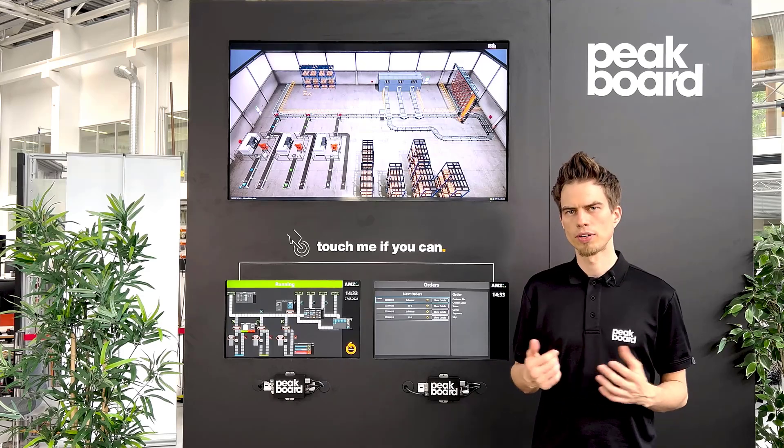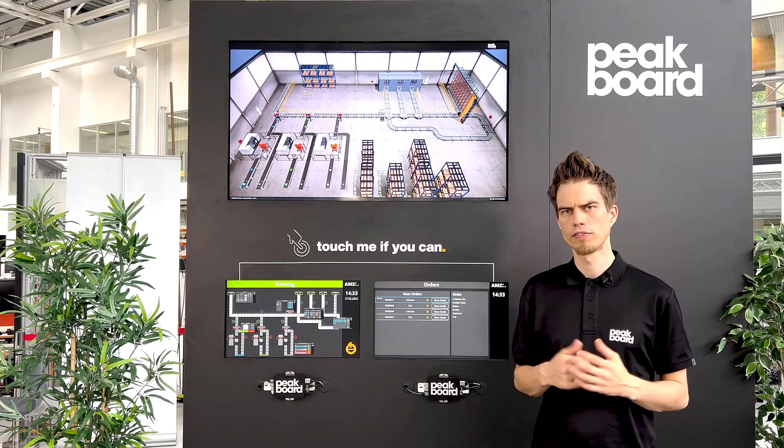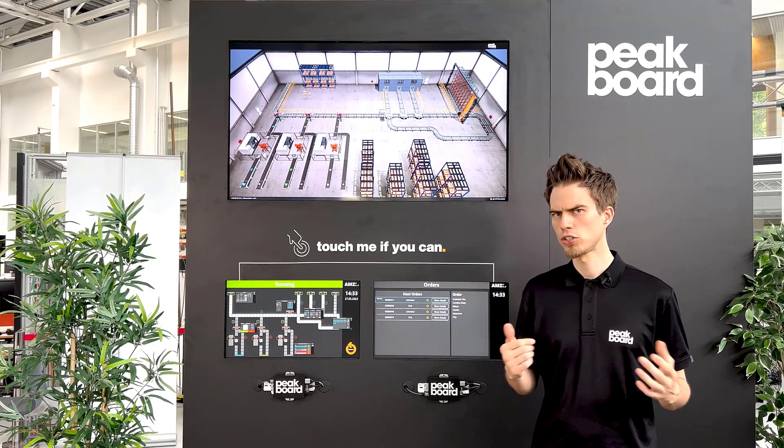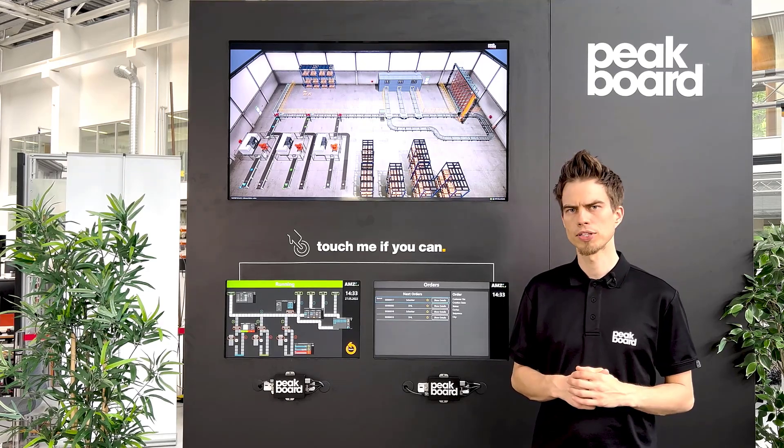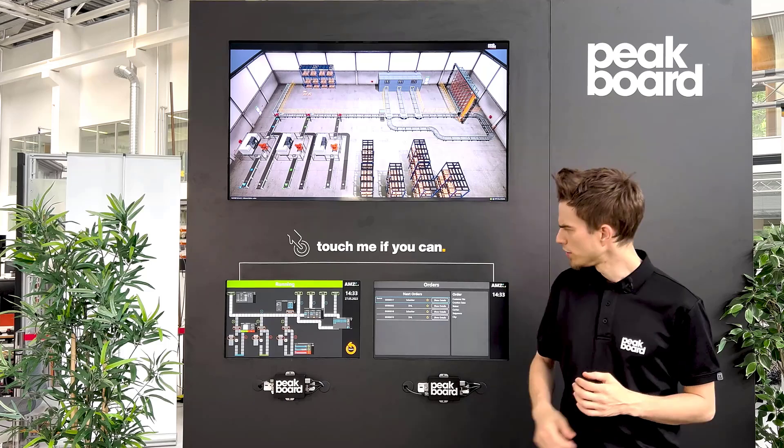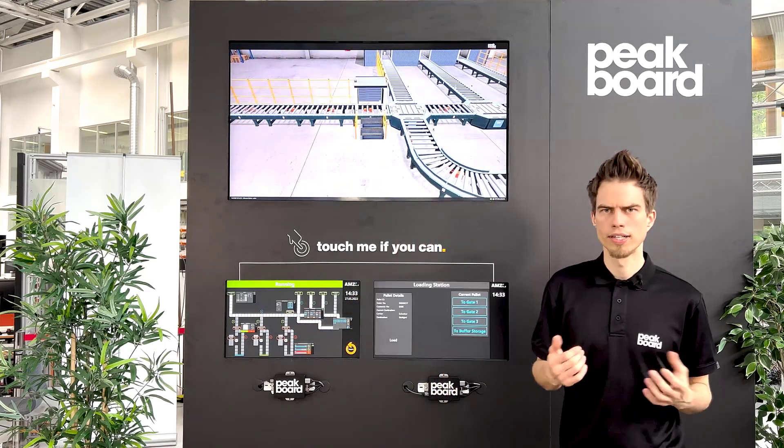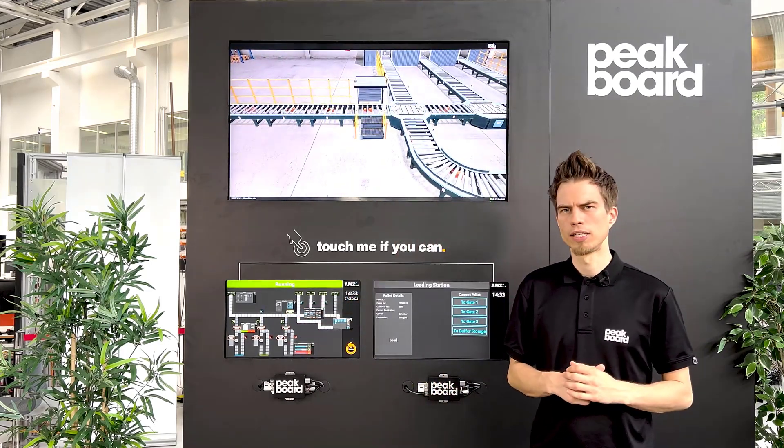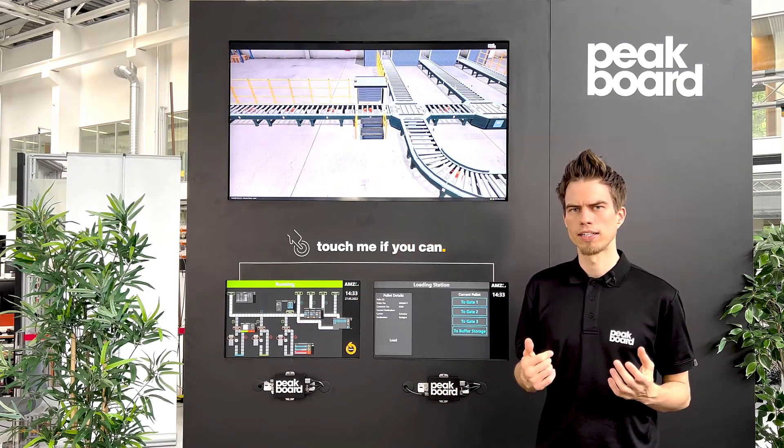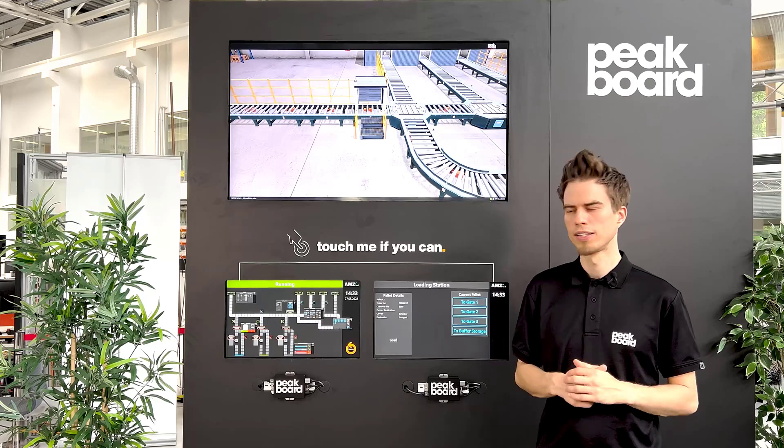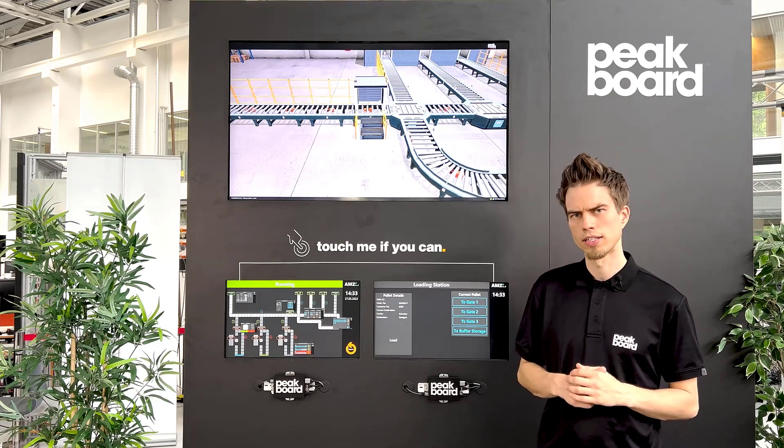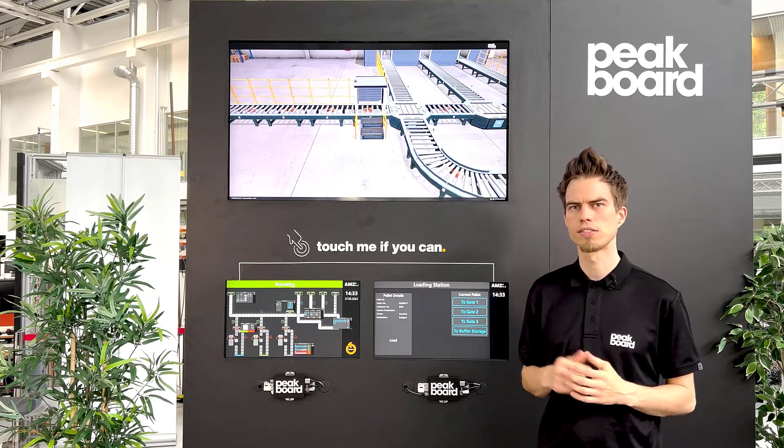Hello and welcome to our new video of our series We Digitalize Our Production. In today's video we show you how we create a manual pallet jack with Peakboard. How this works you see now.